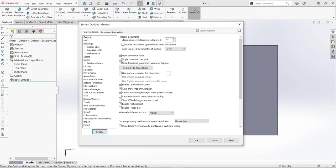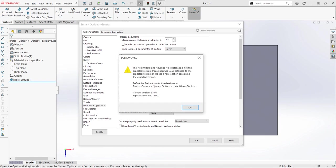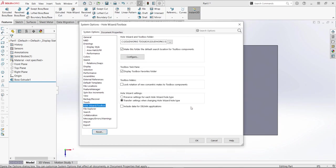I'm going to go to my system options here and I'm just going to navigate to the Hole Wizard toolbox and we're going to get the same error. I'm just going to click OK and then double check the location.